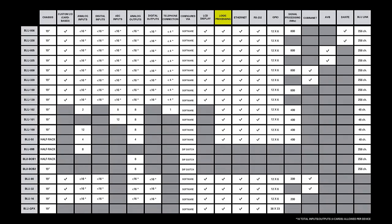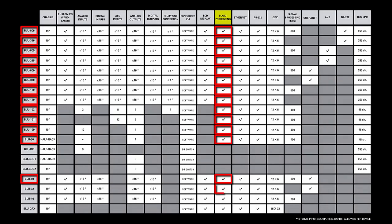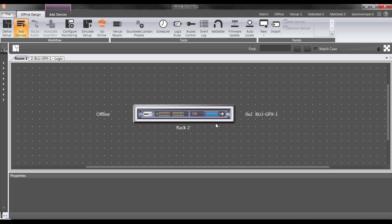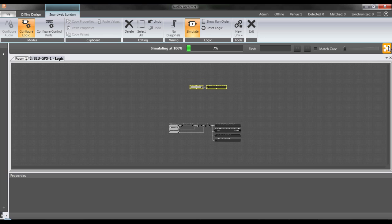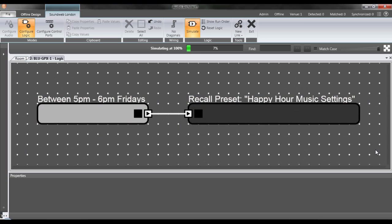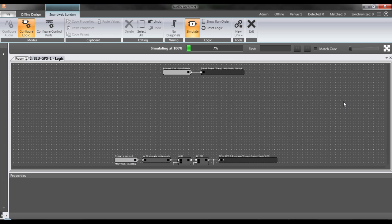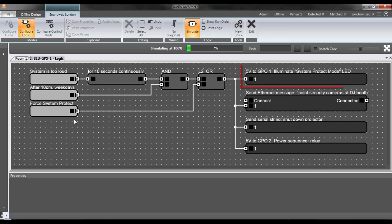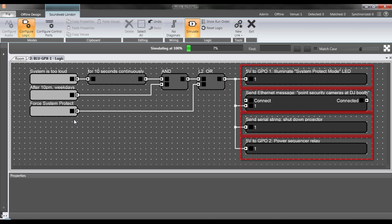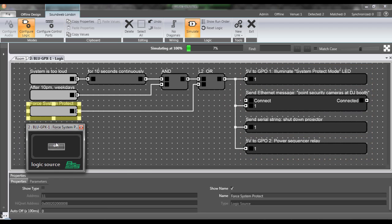The Blue GPX, like all devices with the Logic Processing feature, has the ability to perform conditional logic, also known as if-then statements. This is an incredibly powerful block diagram-based system found in nearly all SoundWeb London devices. With Logic Processing, you can set up conditional logic which, for example, recalls a preset if it's a certain hour on a certain day, or lights up an LED if a certain volume level gets too loud. You could even send custom Ethernet messages, serial strings, or GPO voltage to control external devices such as projectors, video switchers, pan-tilt-zoom camera systems, etc. The possibilities are practically endless.